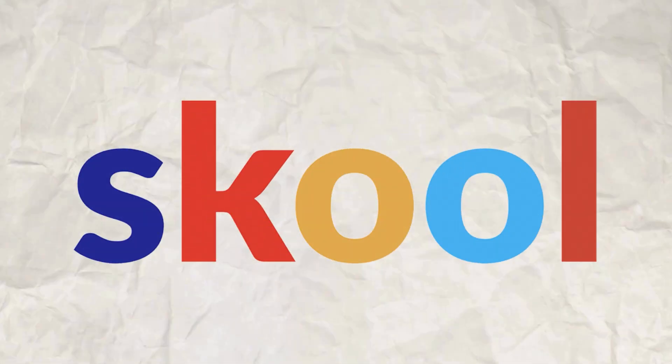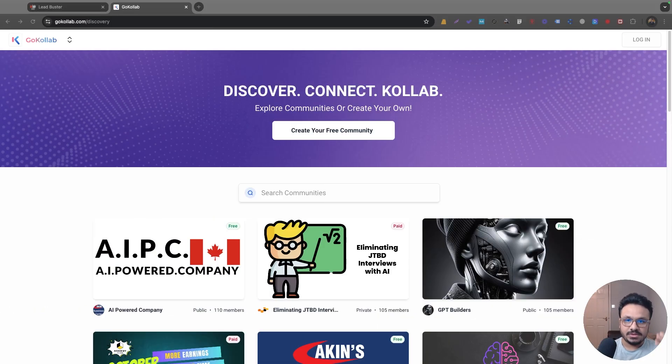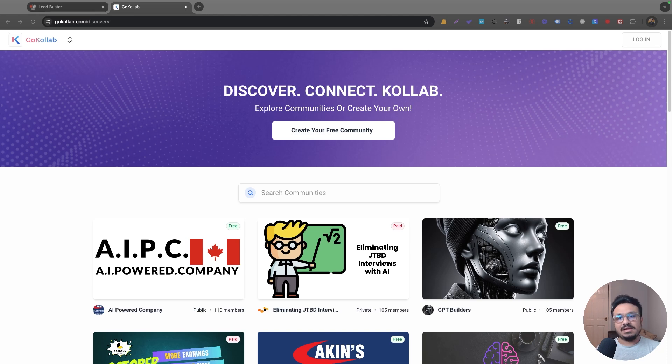If you know what School is, School.com, it's a platform that allows you to host your own group just like a Facebook group where you add members, so you grow your audience base and you can sell your product or services to that audience. School basically makes the process really efficient.